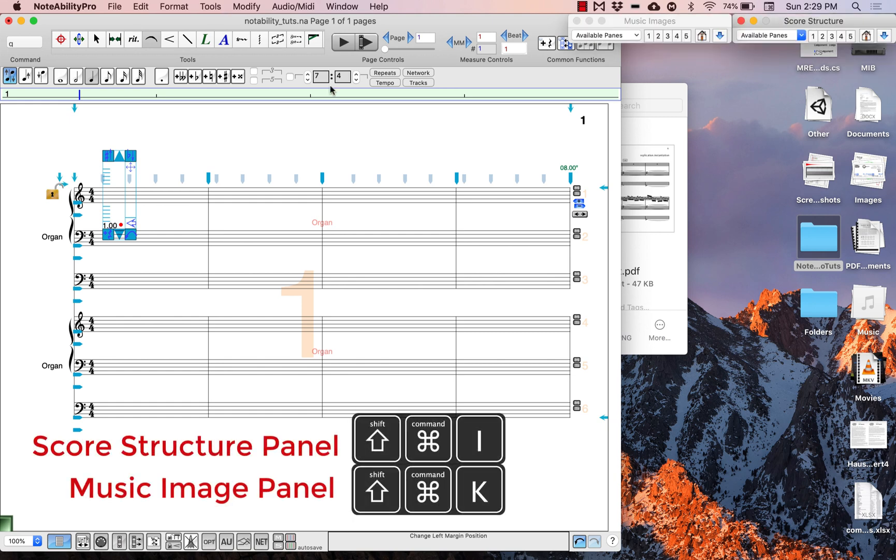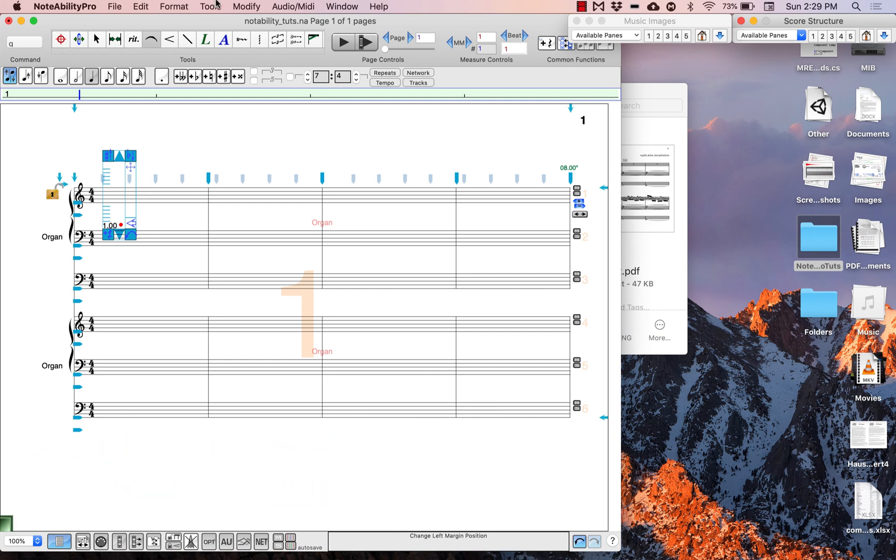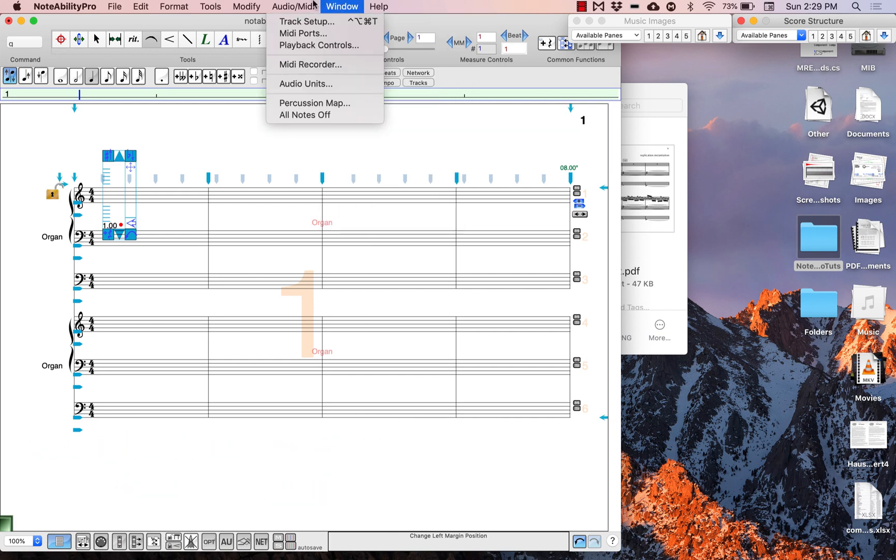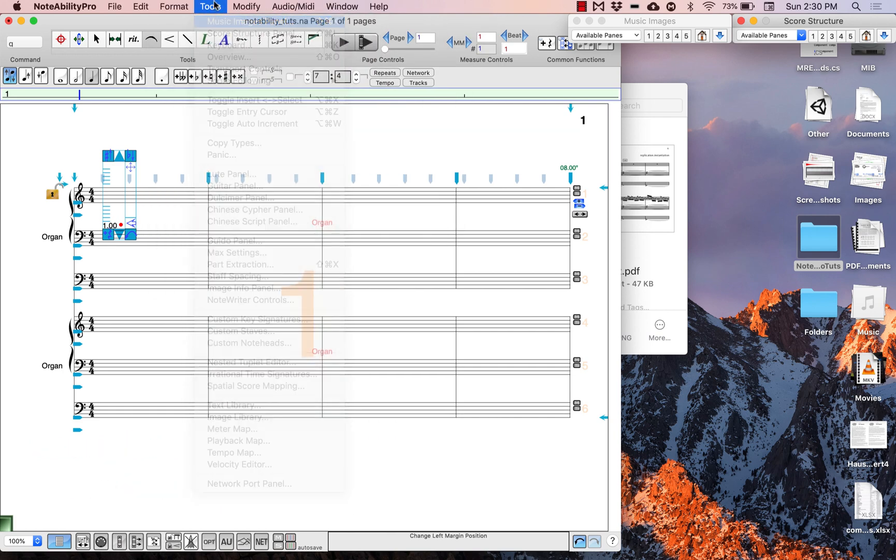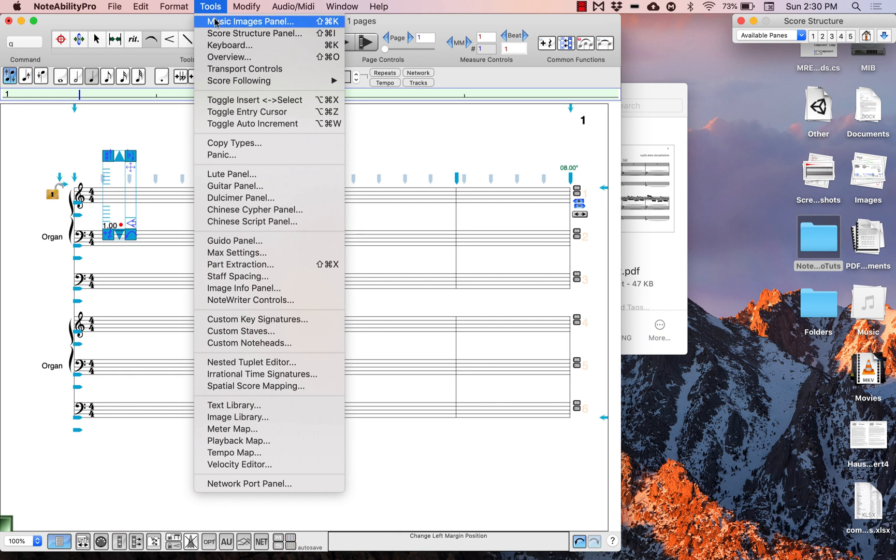You can use this option in the tools menu to toggle them on and off, or to find them again if for some reason they get lost and you can't remember how to get them back.